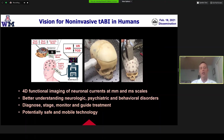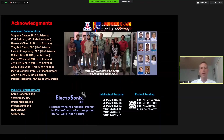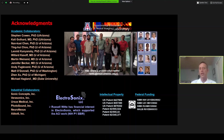This is potentially a safe and mobile technology, and I think that's another reason why it's attractive. It's a moonshot in some ways, but we think it's possible. I want to note that I have my own startup company, Electrosonics, which is commercializing the cardiac side of the acousto-electric imaging technology, so I obviously have a financial interest on that side. We have a number of patents and federal funding. I'm happy to take questions. Thank you.